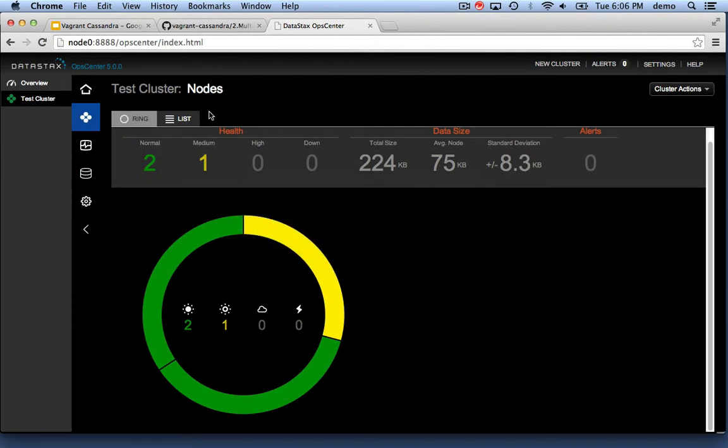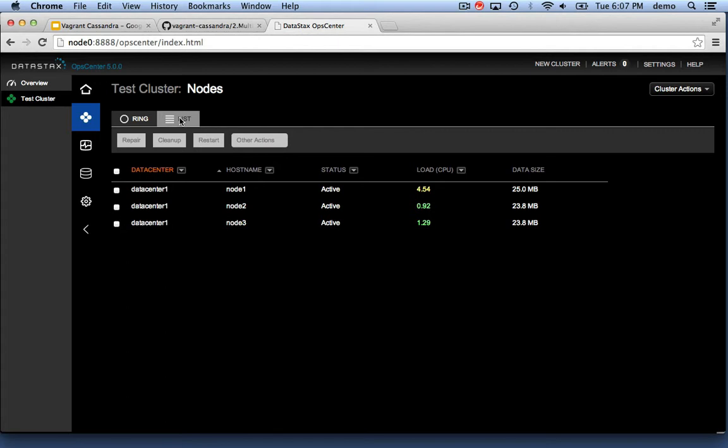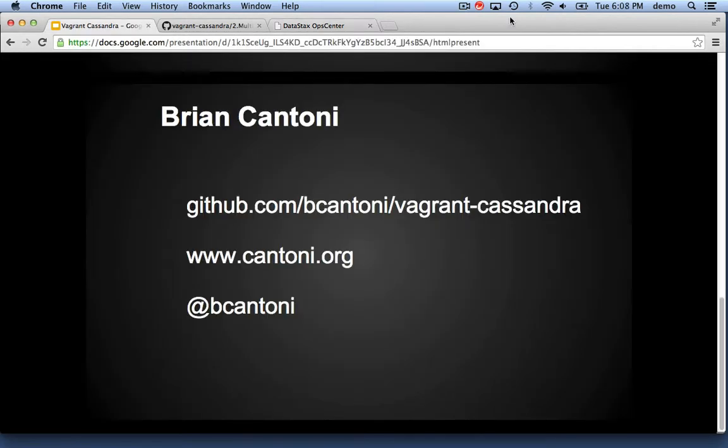And if we switch over here, you'll see that there is activity shown by the load and the activity. So again, github.com/bcantoni, or reach me on Twitter at bcantoni.